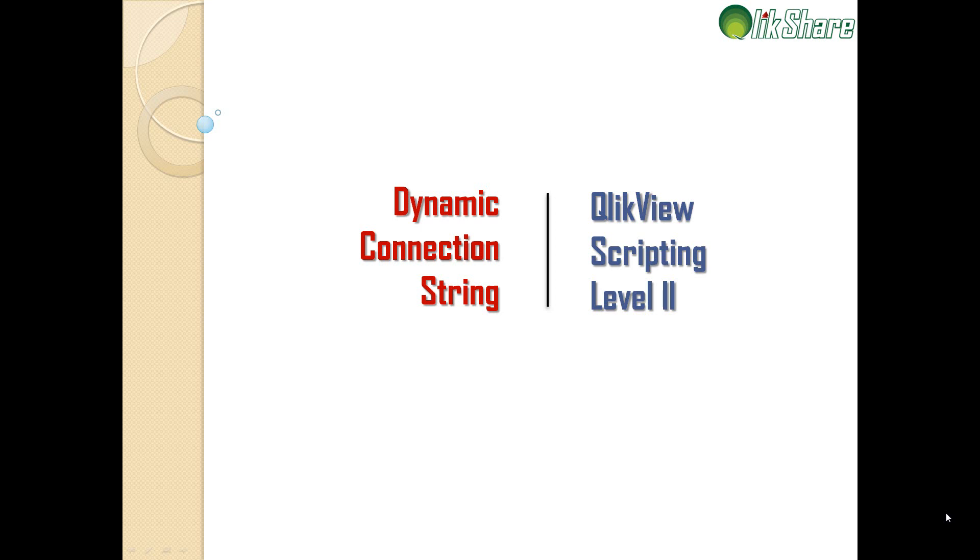For those who don't understand what include variable is, this variable specifies a file that contains text that should be included in the script. So you're storing the text outside your script and you're calling it within your QlikView script.